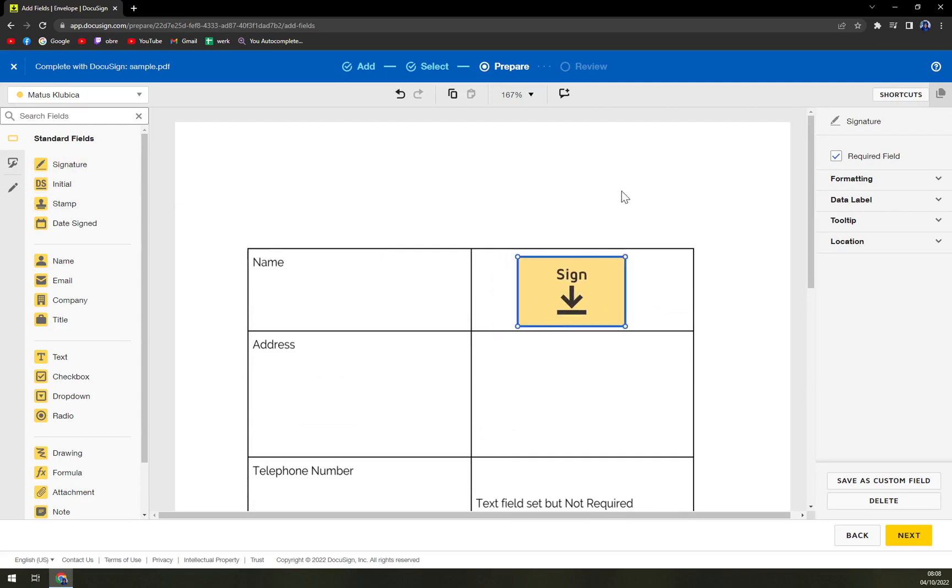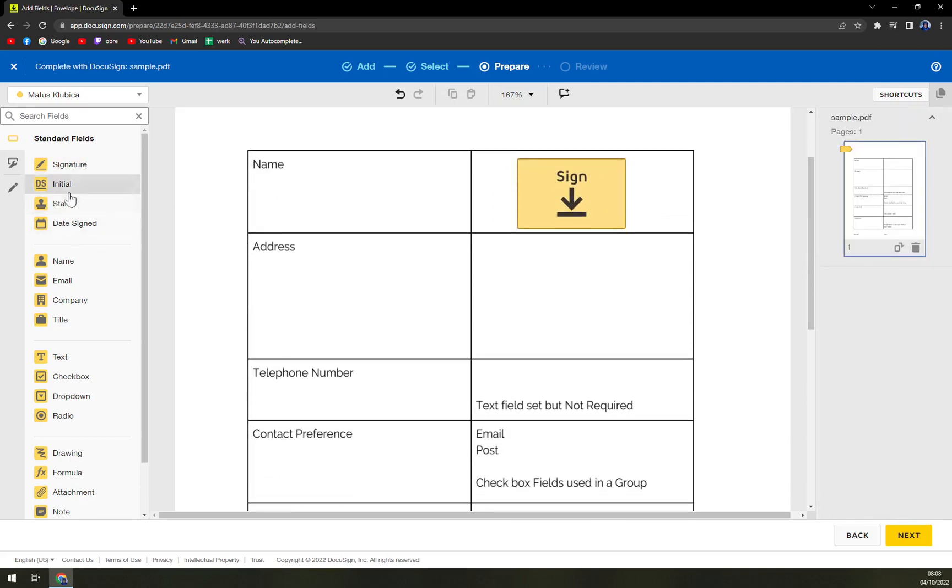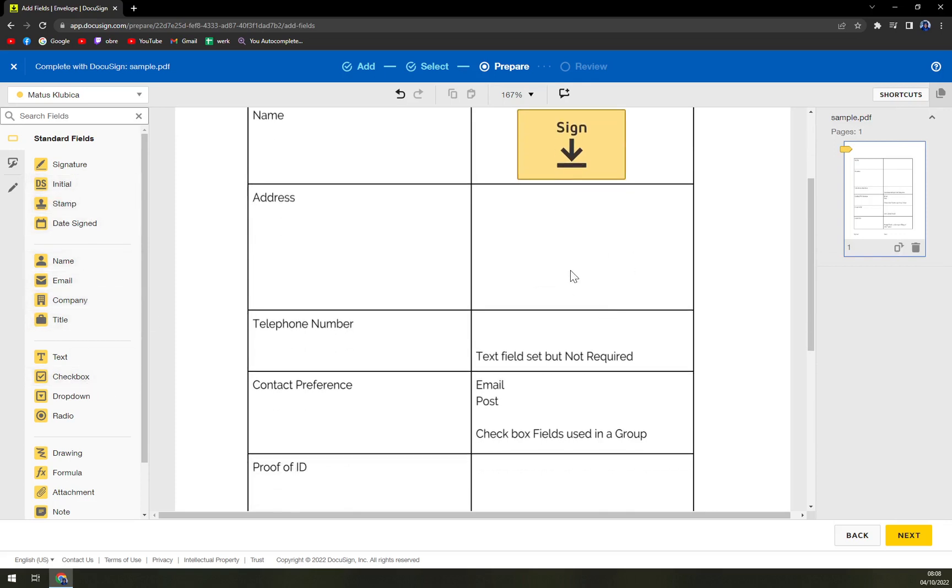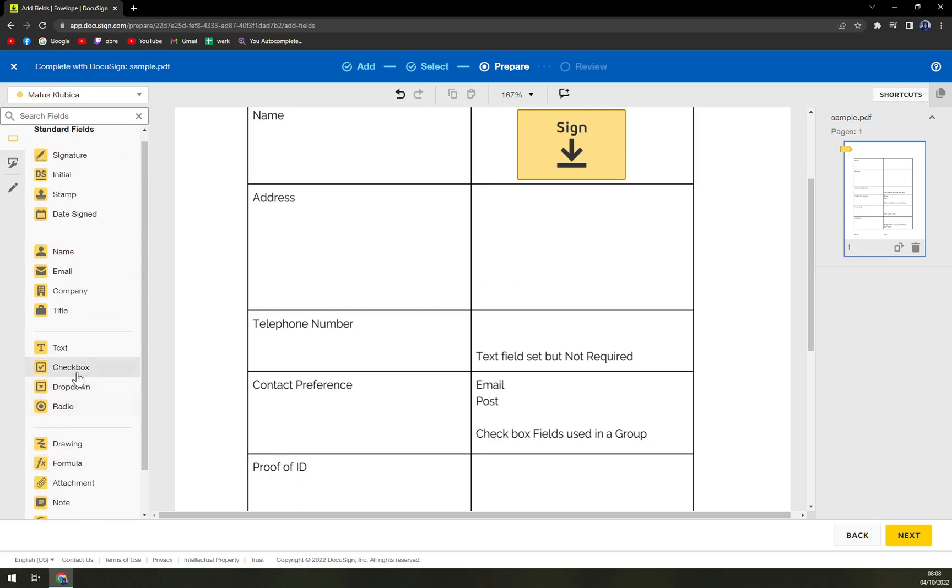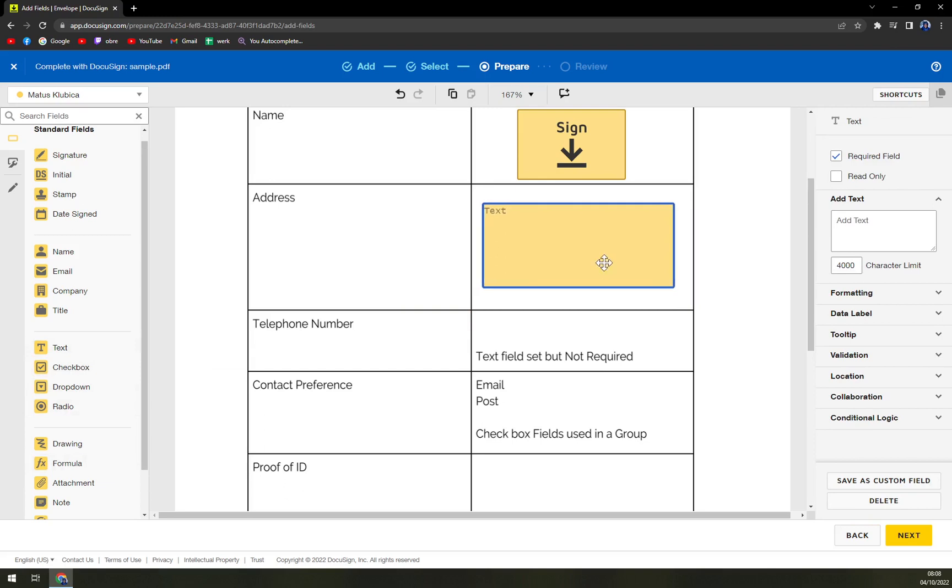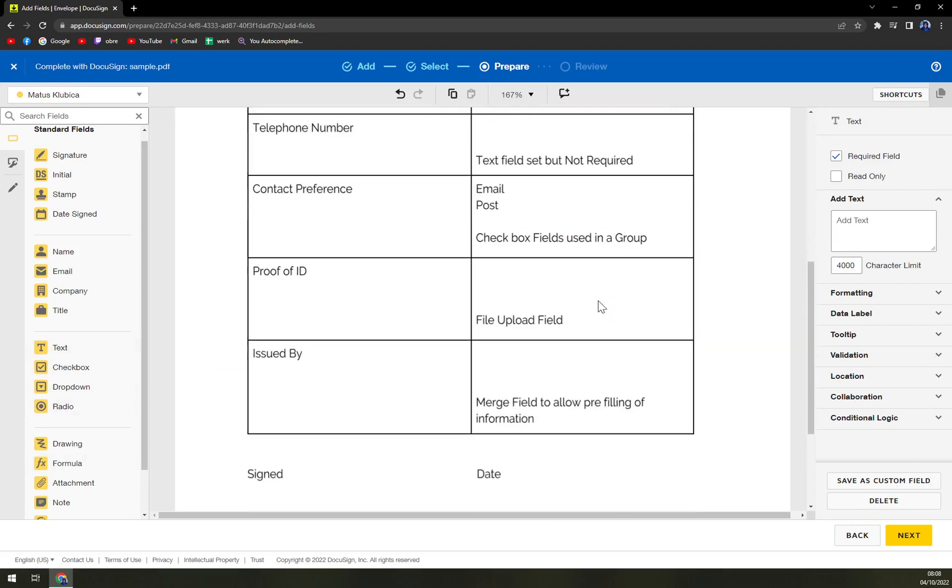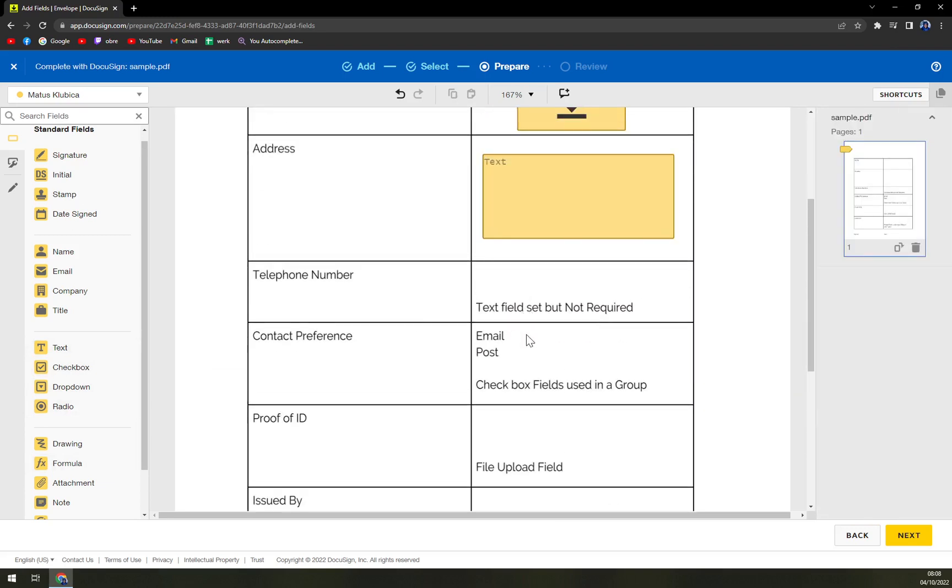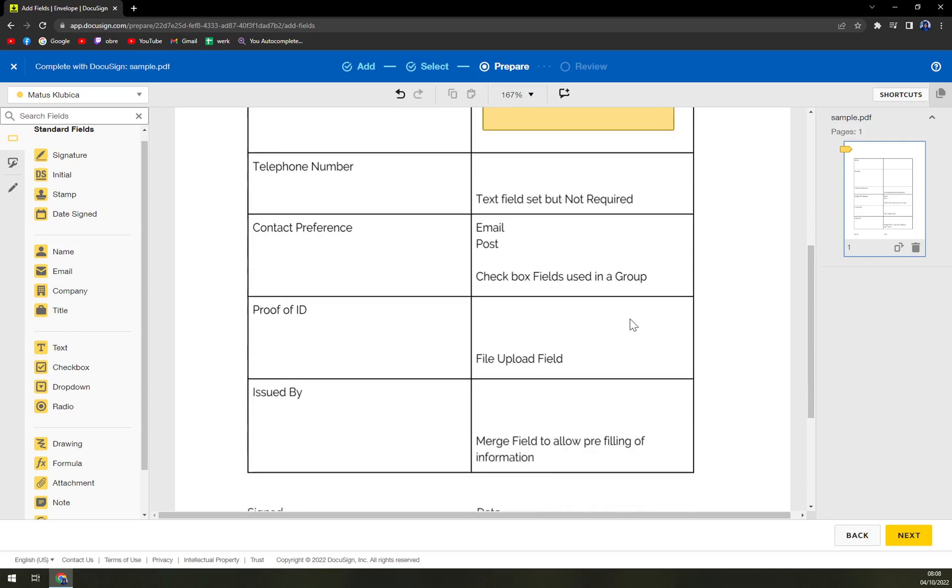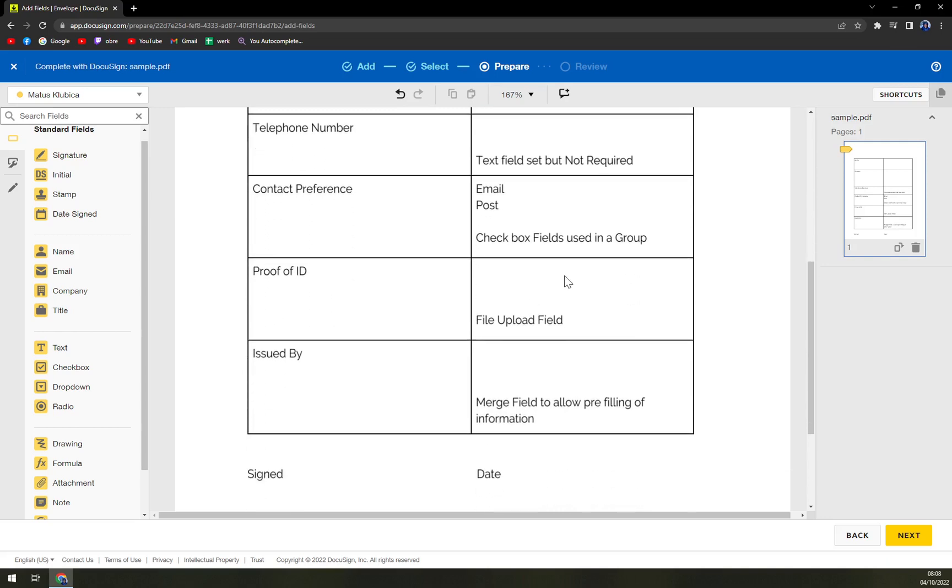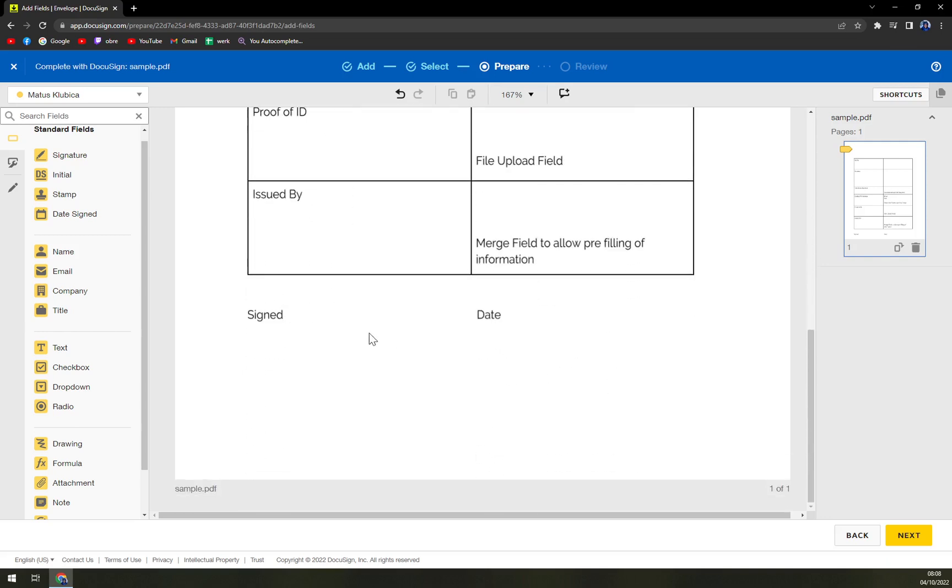This will be the window. This will be the address. You can go with text instead of drawing. You can either make the field bigger or smaller. Telephone number, contact preferences, proof ID issued by.